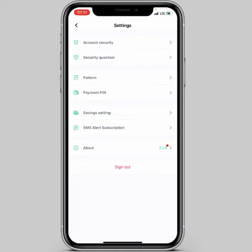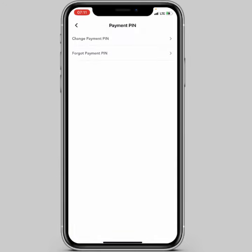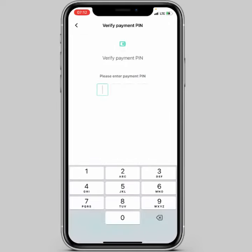When you click on that icon, you're going to see 'Payment Pin' — click on it. Then to change your payment pin, click on 'Change Payment Pin'. If you have forgotten your payment pin, you would click on 'Forgot Payment Pin', but for this video I'll click on 'Change Payment Pin'.